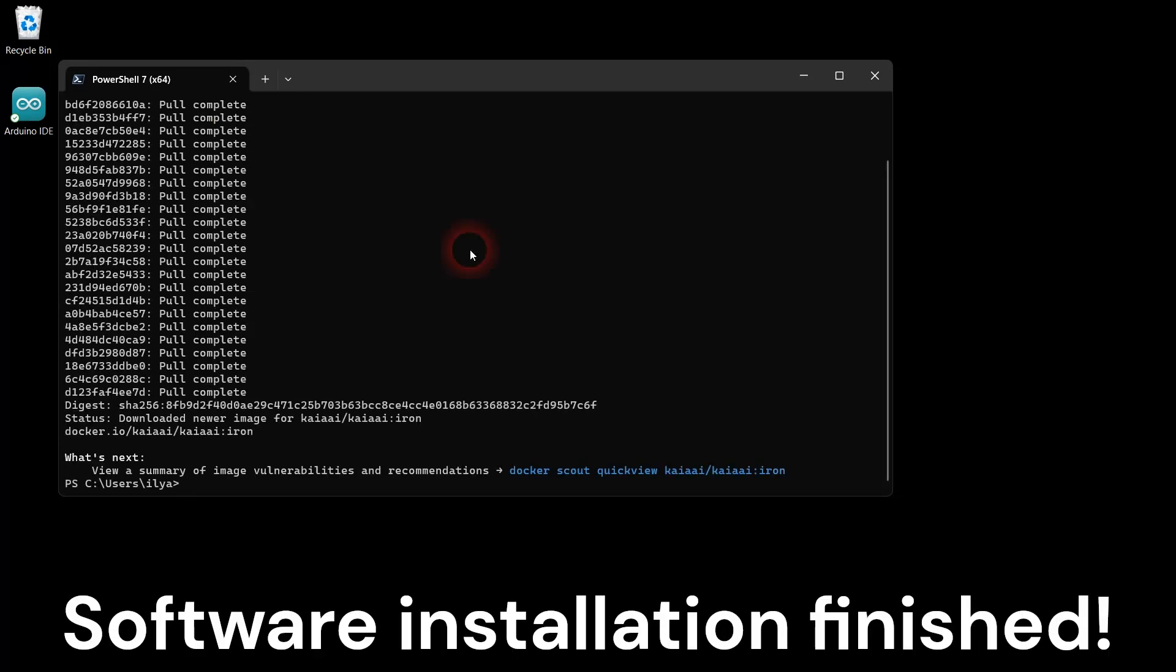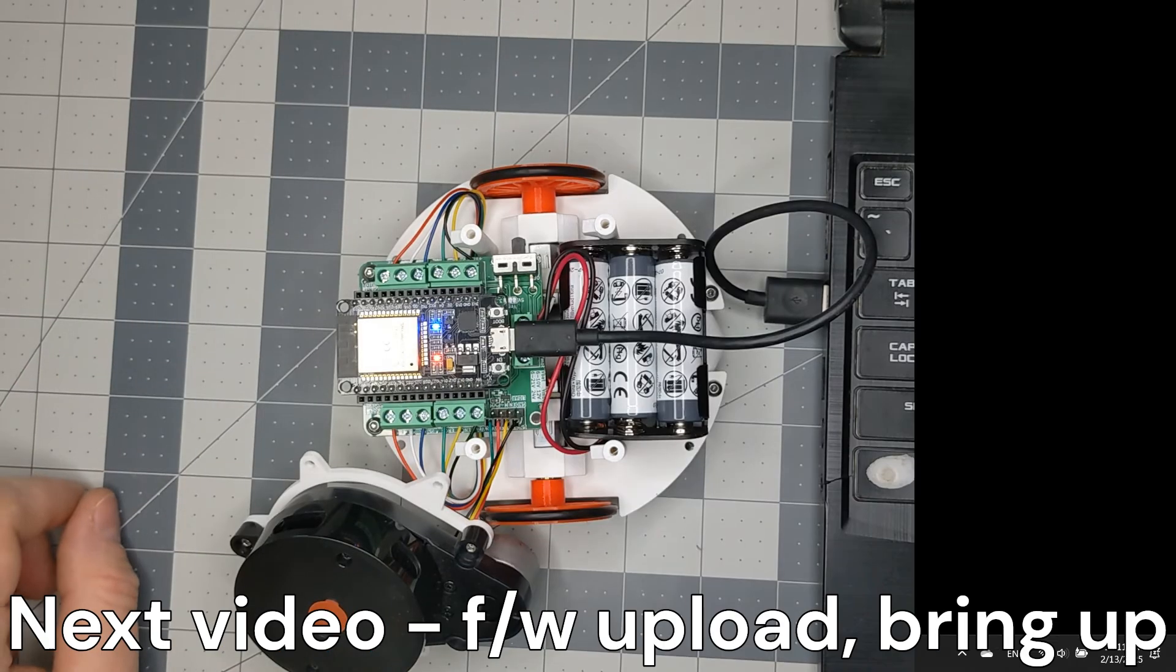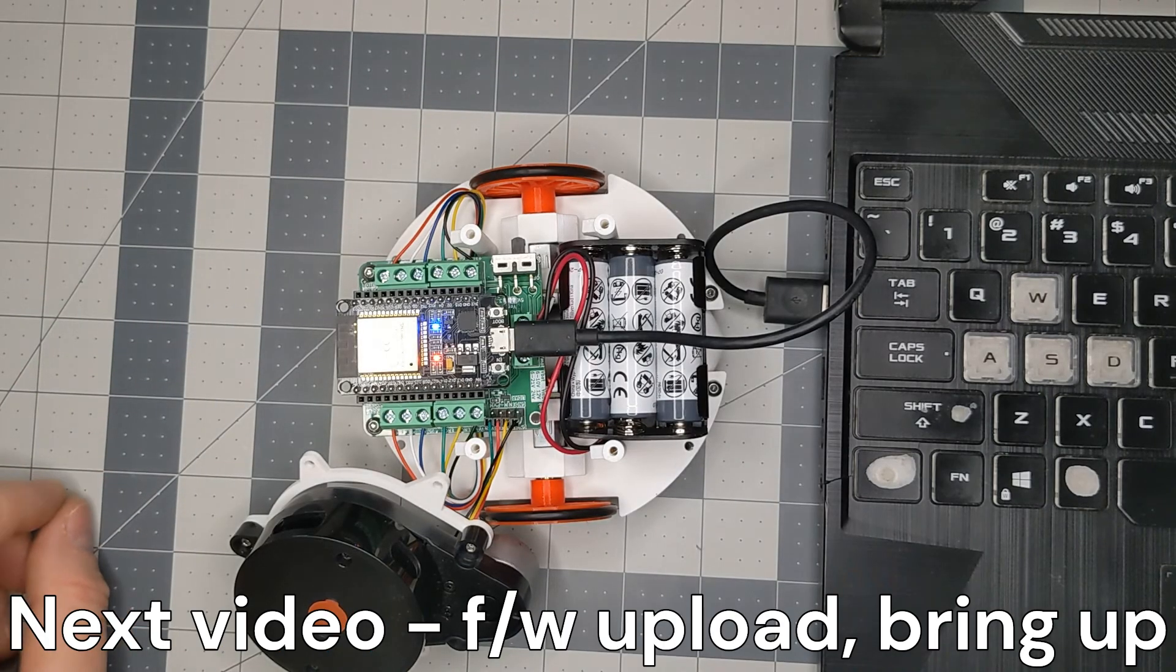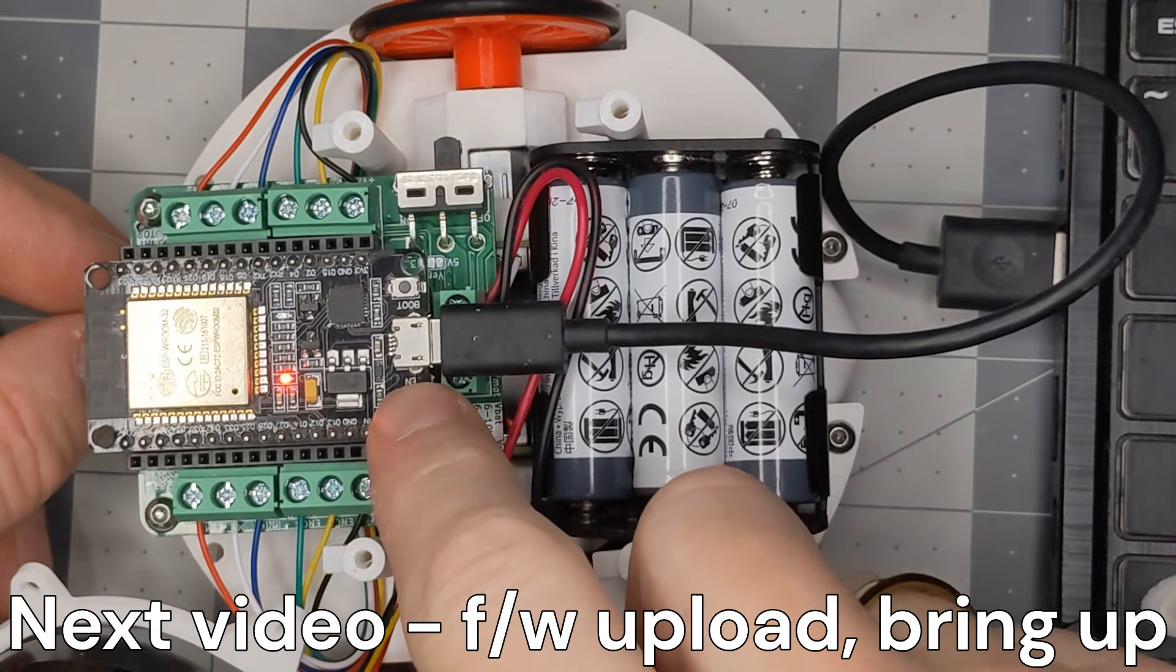Great! The software installation is complete. In the next video, I will show you how to upload the firmware and bring up the robot.